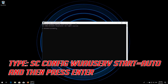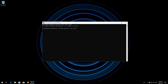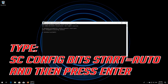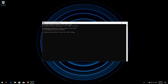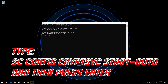Type sc config wuauserv start= auto and then press Enter. Type sc config bits start= auto and then press Enter. Type sc config cryptsvc start= auto and then press Enter.